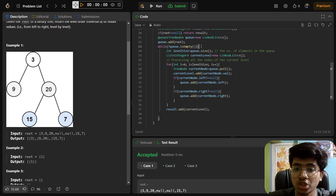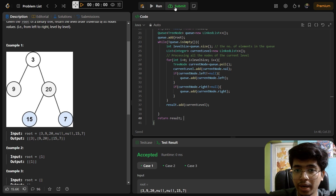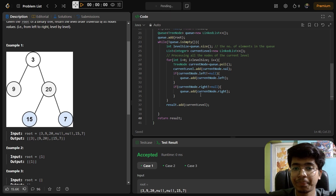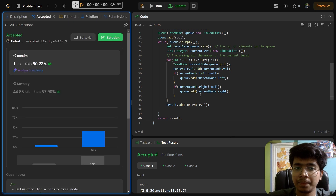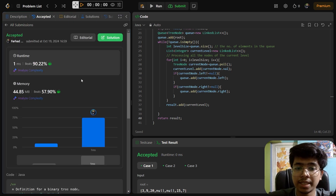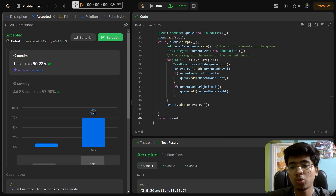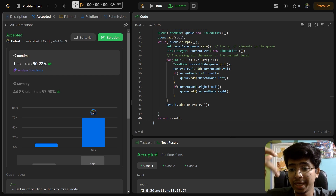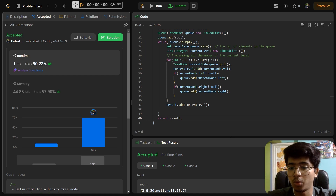Once the while loop finishes processing all levels, we return the result. Let's run the program - it beats 90.22 percent of people. It could be 100 percent as well, but for now our main goal is to solve with any working strategy, and after that we will proceed towards more advanced approaches. See you in the next one.